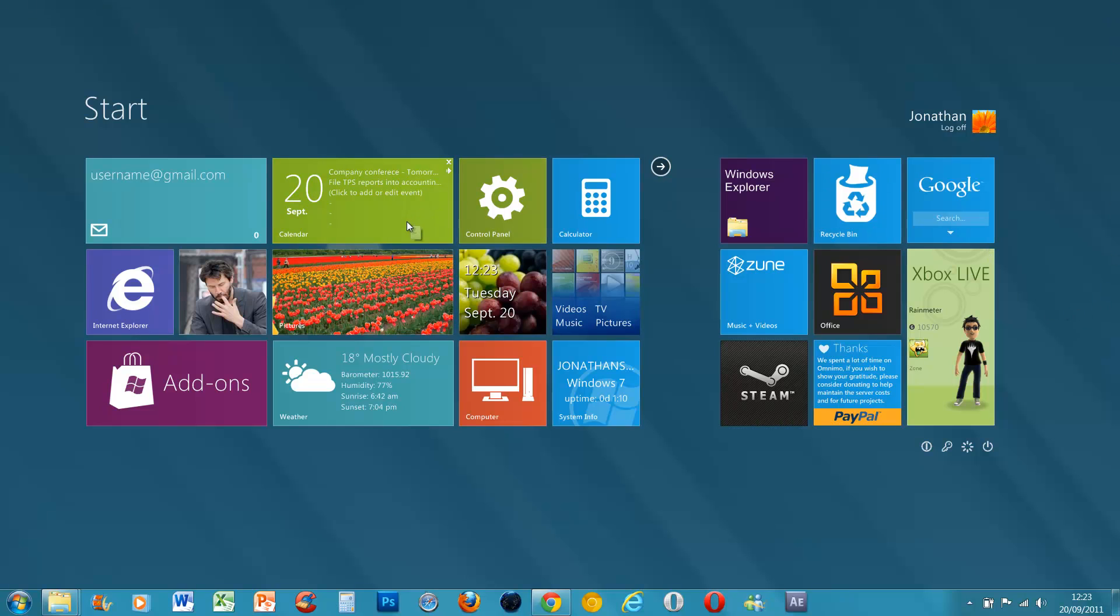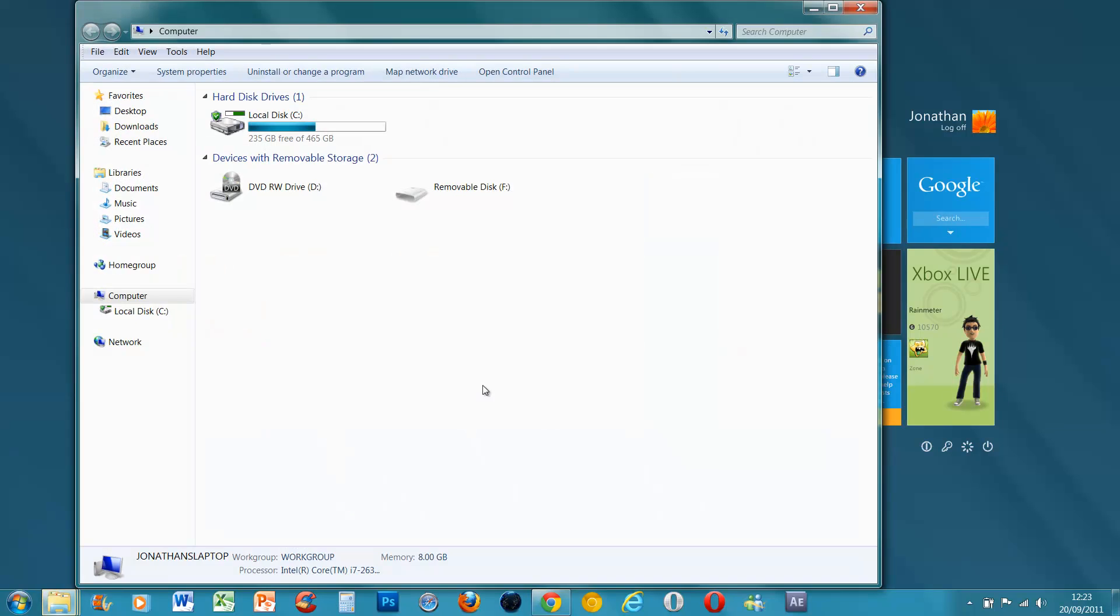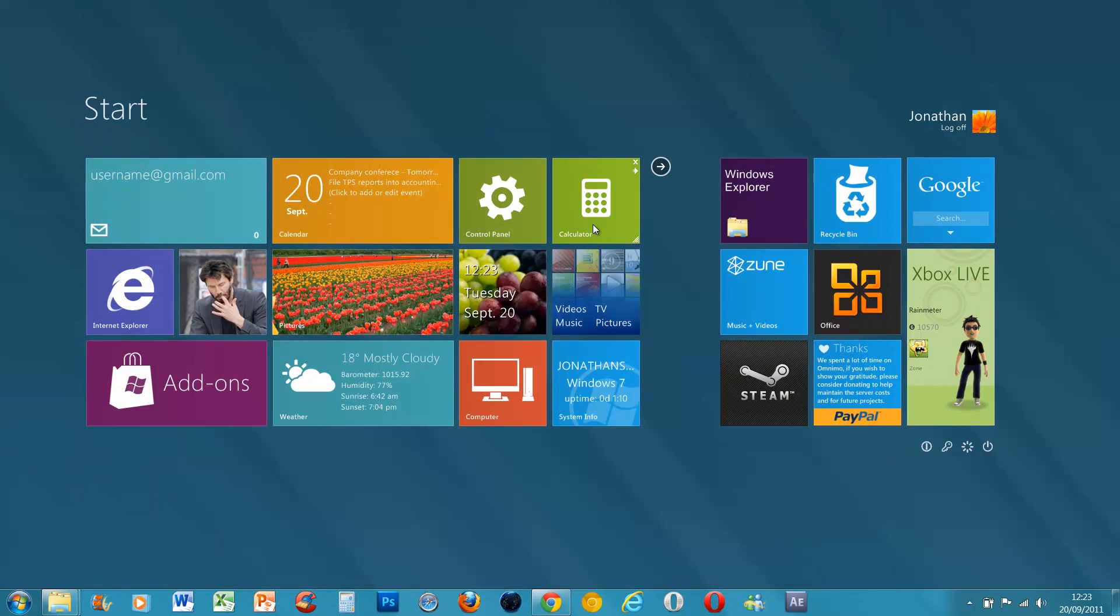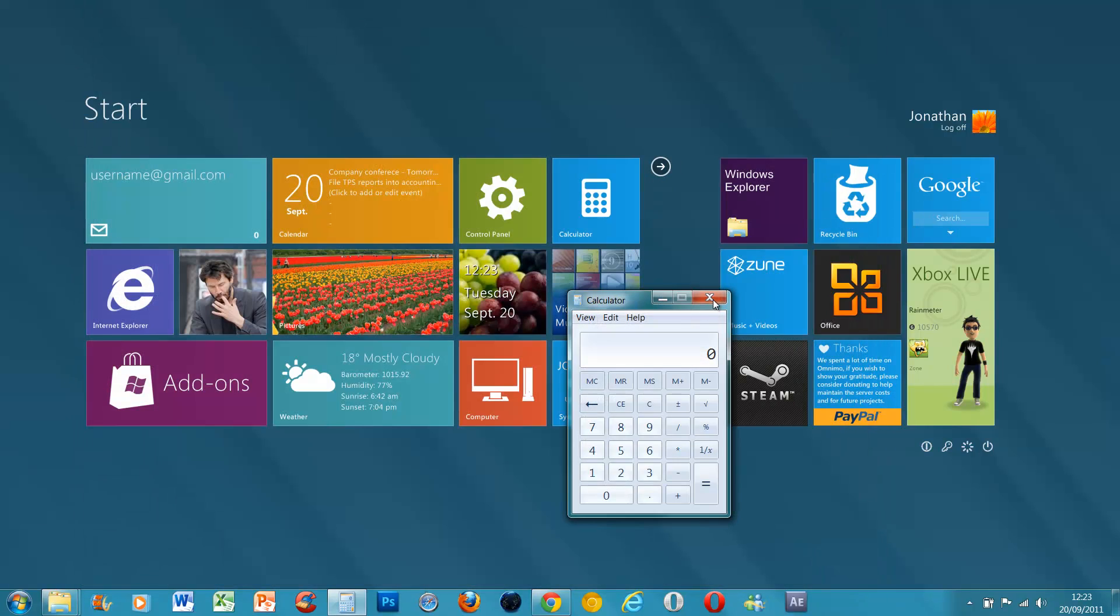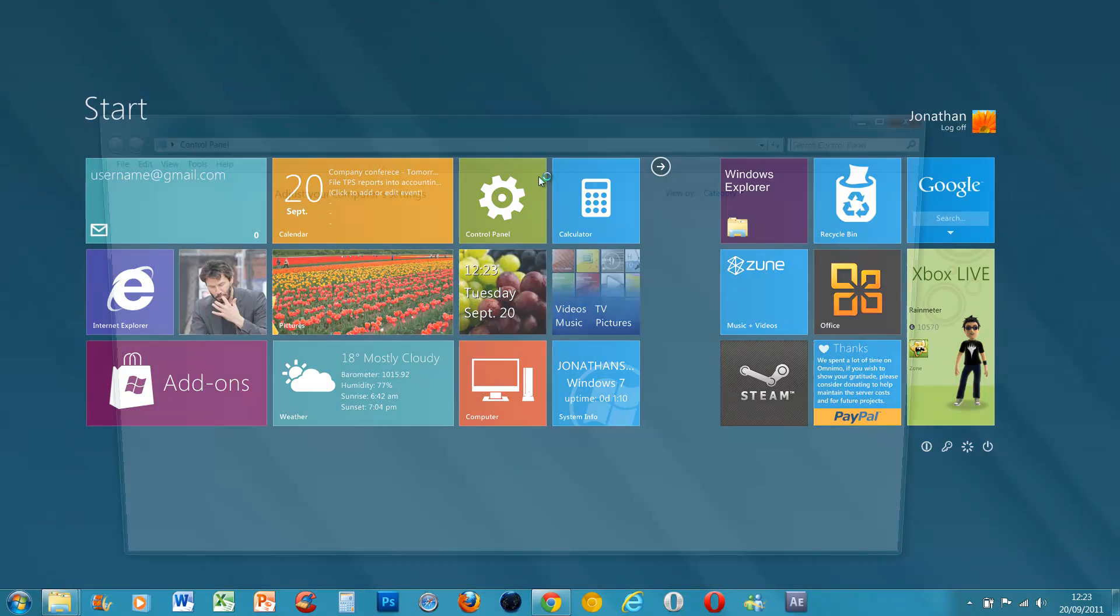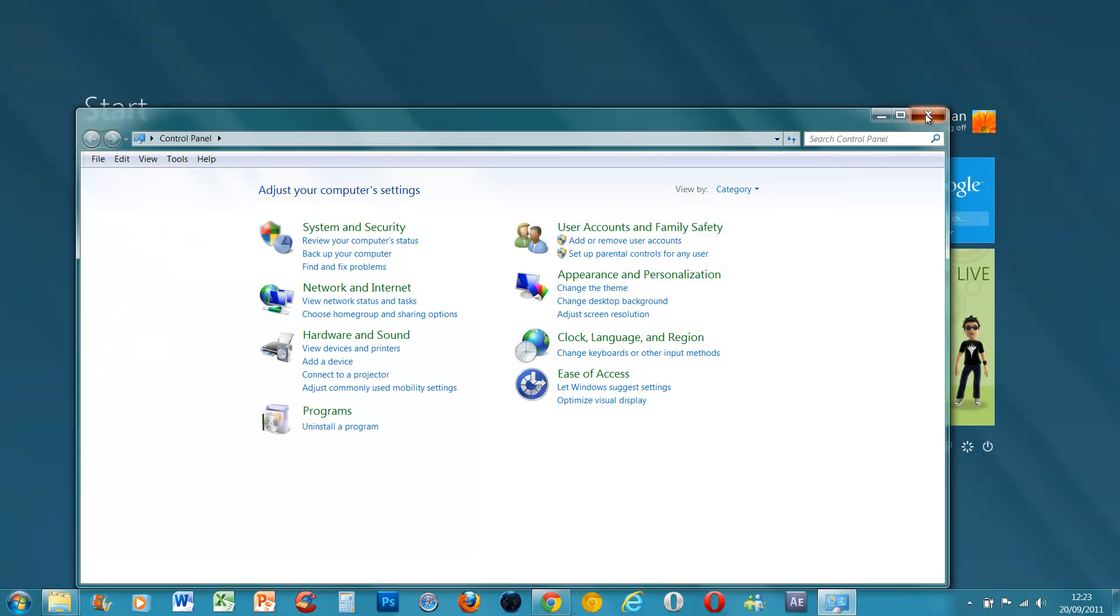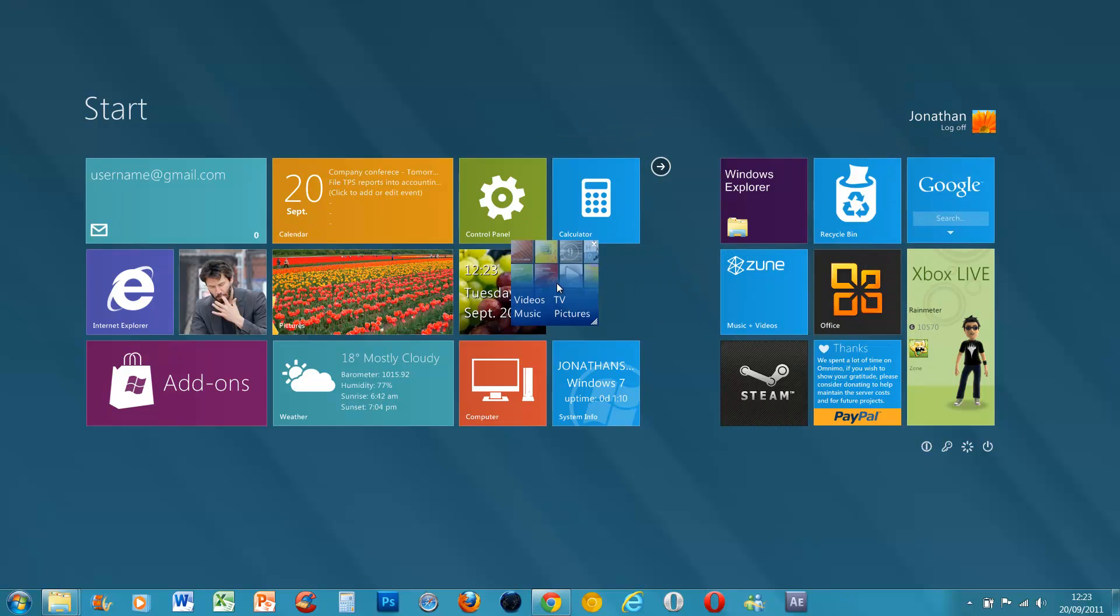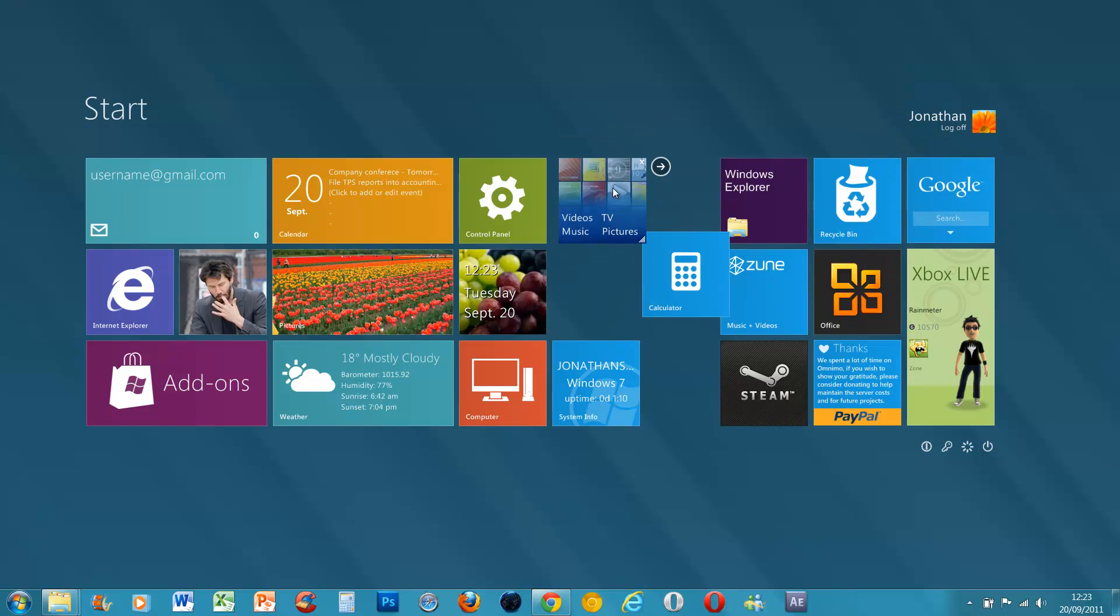So everything works. That's where I am, it's got my uptime so the computer's been on for an hour. All the links work to your computer, calculator, control panel. And you can even move them about.